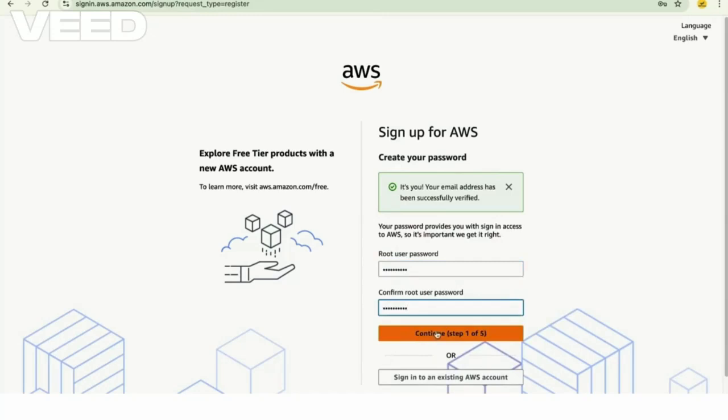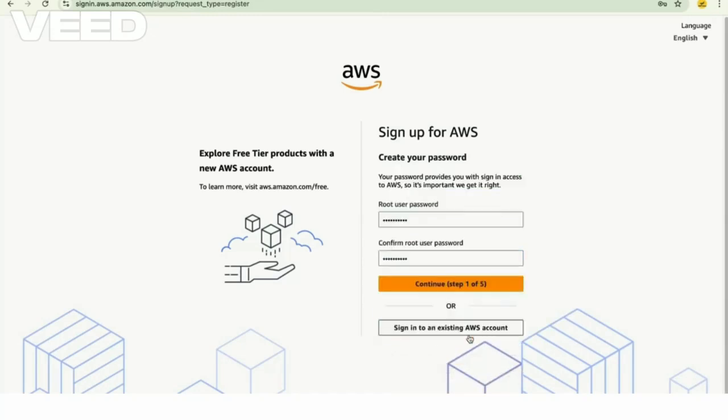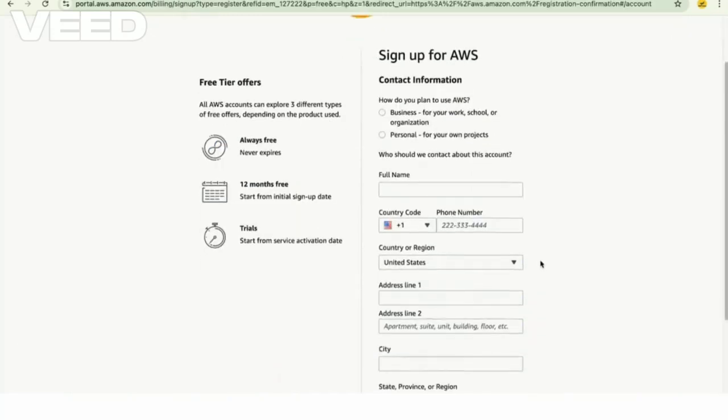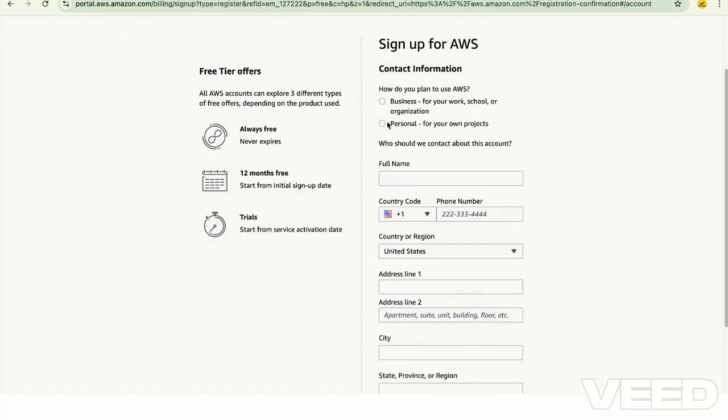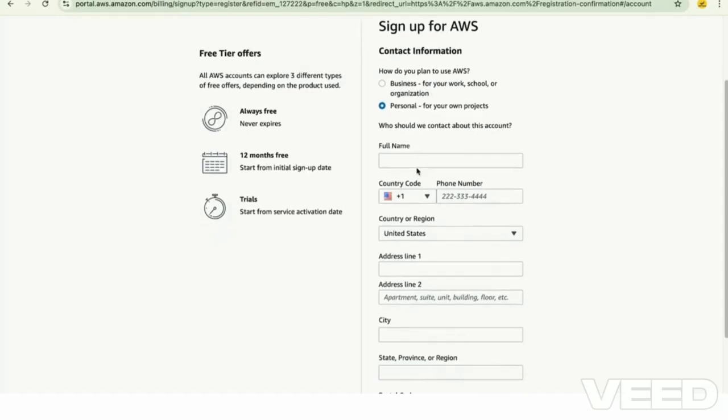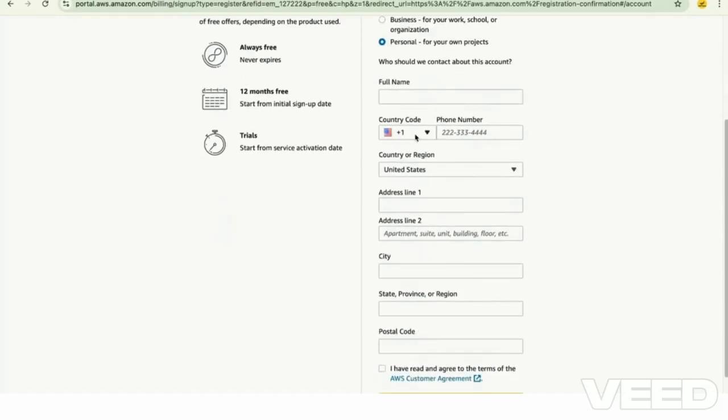Now here there are two options to create an account: business account or personal account. For us to explore all the features of AWS, the personal account option is enough. Enter your name and select the country code.